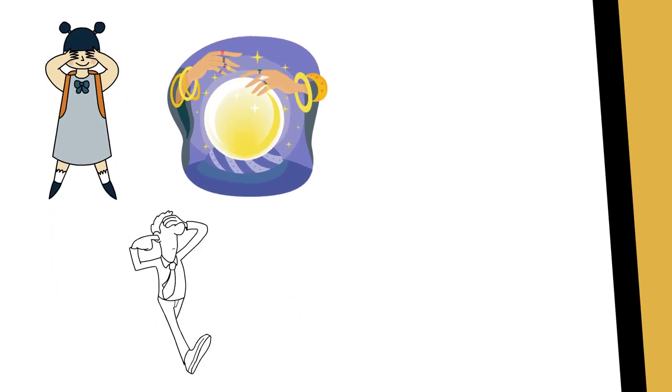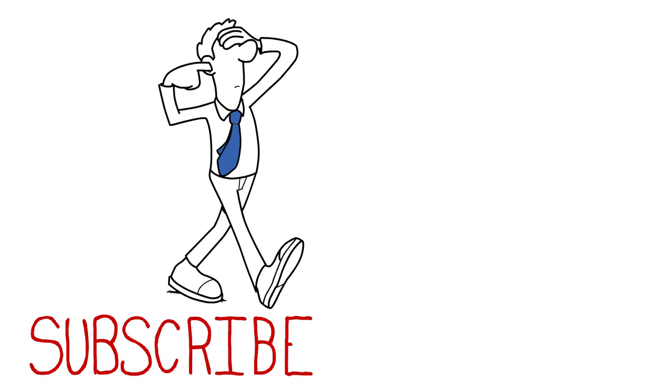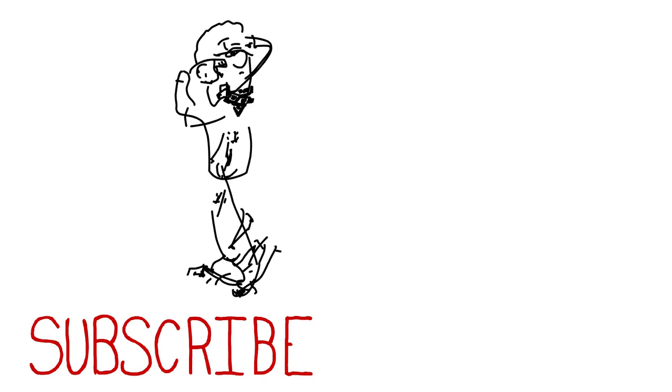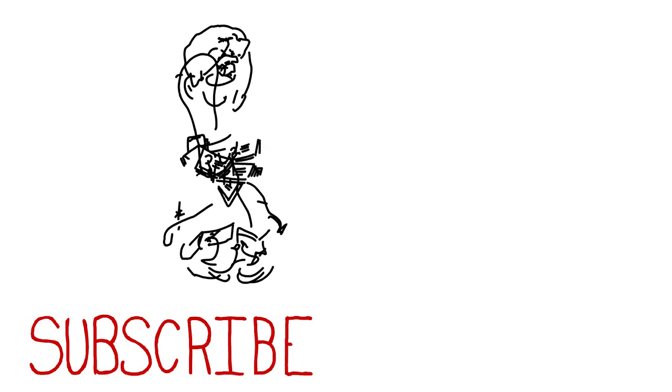But fortunately for you, if you're subscribed to the channel, you not only understand these house edges, but also have the knowledge to flip the advantage on your side.